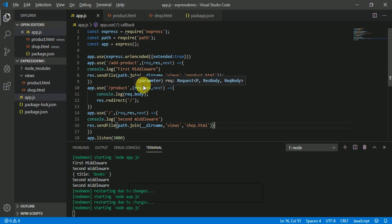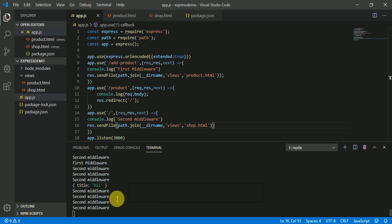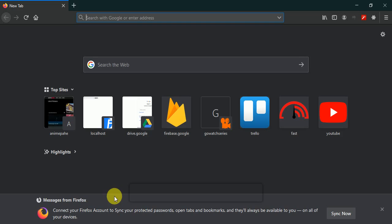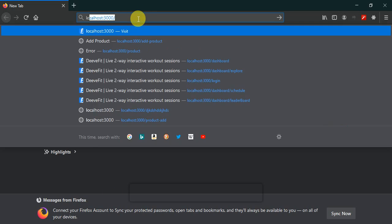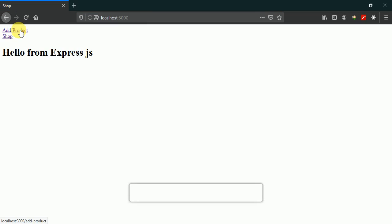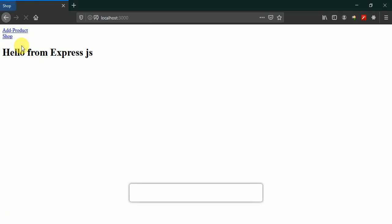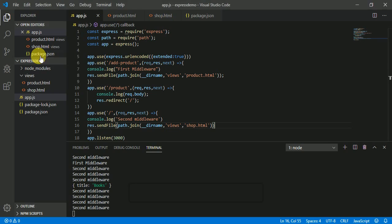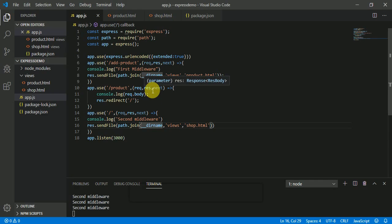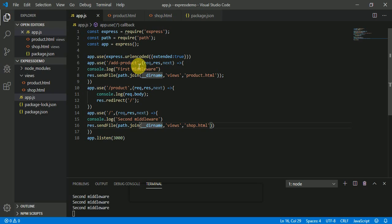So now if I run this file and go to localhost:3000 and select add product, it's going to go to the add product page. And if I type 'books' here, you will see that it redirects to localhost:3000 and shows the title as 'books'. But you can see that if all the functionality is in one file, it's going to get very lengthy.